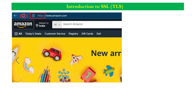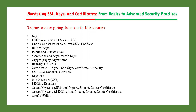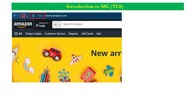So let us begin with the session. What we are going to cover in the first session is about the keys, and we will see the role of the keys. Whenever we access any website that is secured, we access that website with the help of HTTPS.